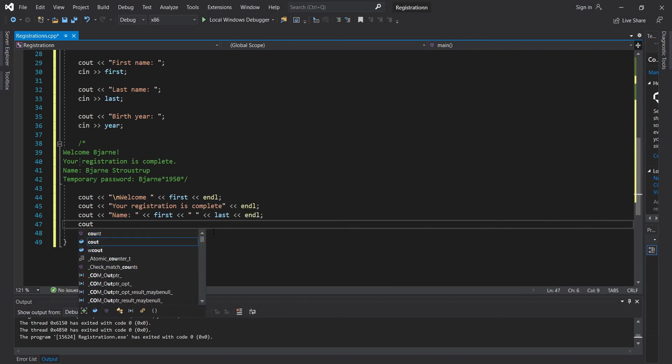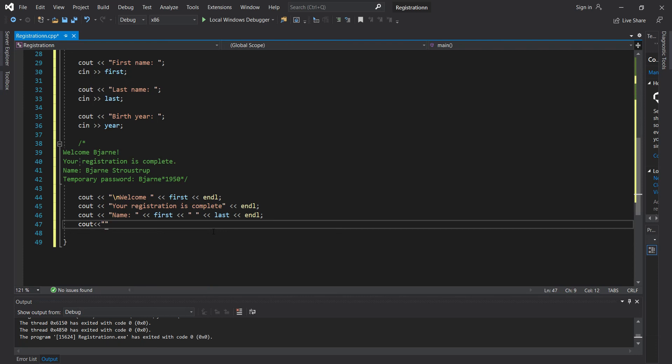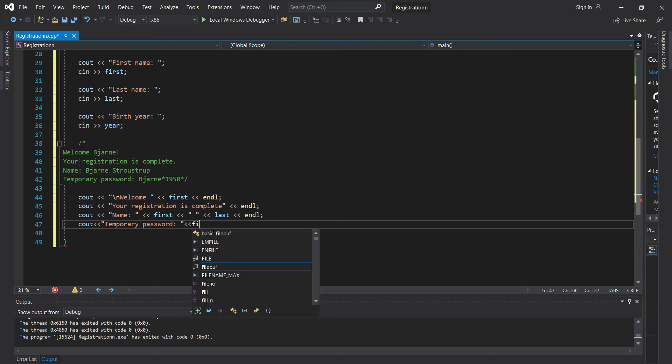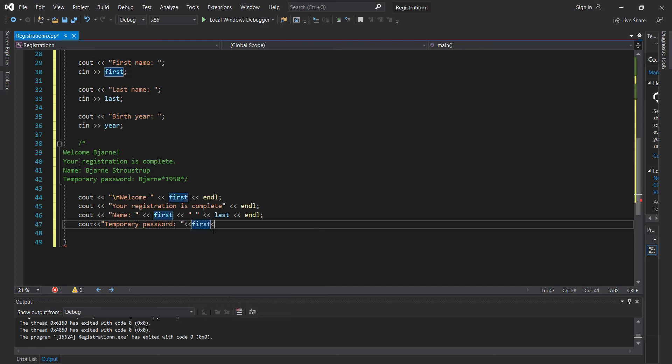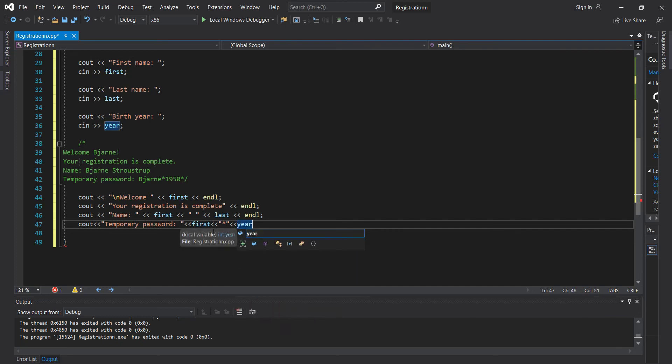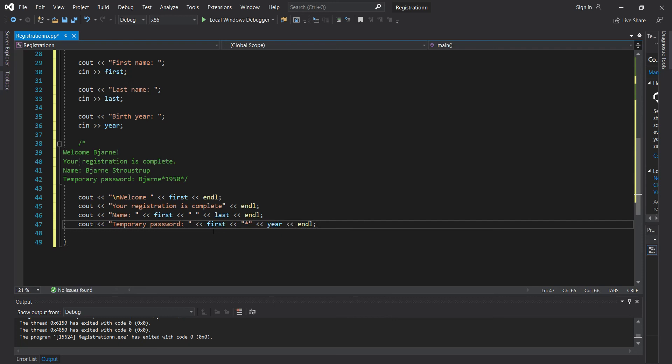Cout temporary password. And what we're going to do is we're going to do first. We're going to have a quotation marks, have that multiplication sign, and have that year. And we'll end the line there. So that looks about correct. We'll see if we find any syntax problems while it starts debugging.